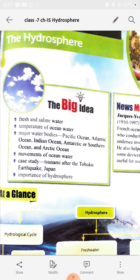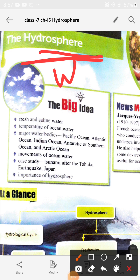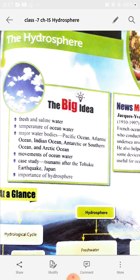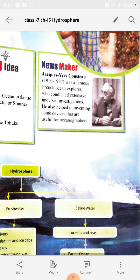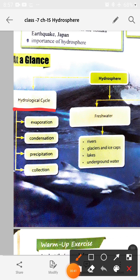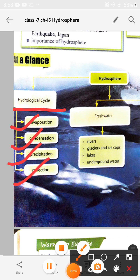Students, let's start with the topic of the hydrosphere. In the previous lecture I explained the detailed information about the topics we are going to study in this chapter. The hydrosphere means water — water-containing bodies like oceans. We discussed fresh water and saline water. We have already discussed the hydrological cycle, also called the water cycle, with its three processes: evaporation, condensation, precipitation, and collection.